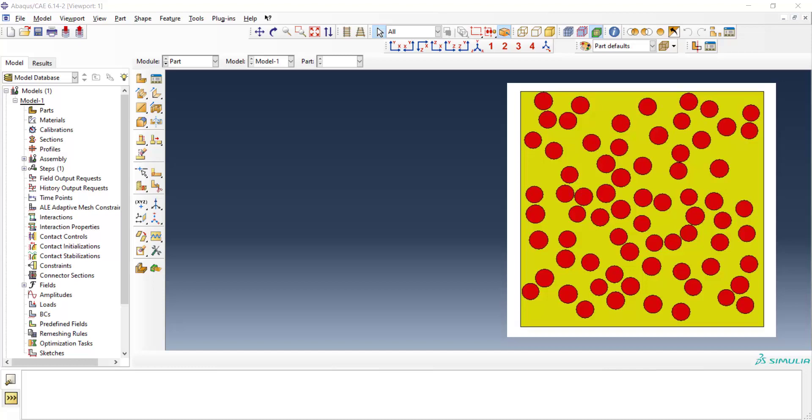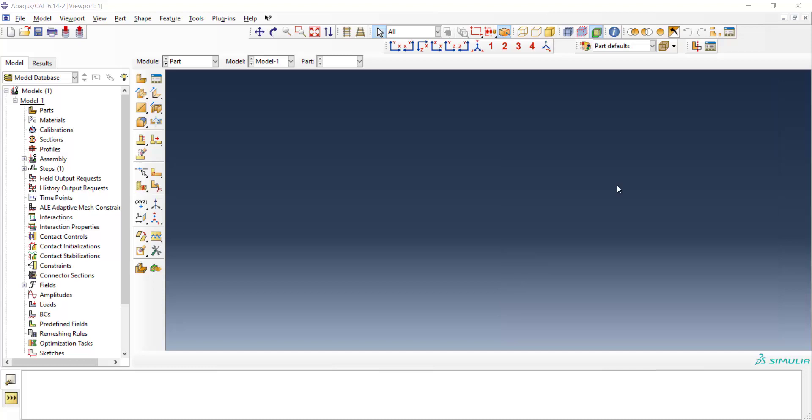In the first video, we explained how to create the location of all circles randomly. In this video, we explain how to create the model in Abacus environment. In the part module, we create the unit cell and also partition it to create all of the fibers.